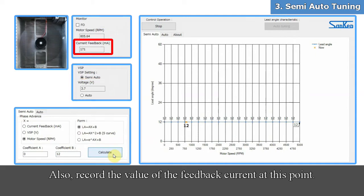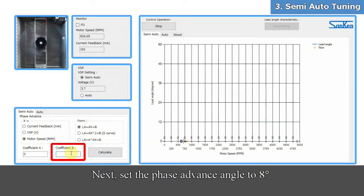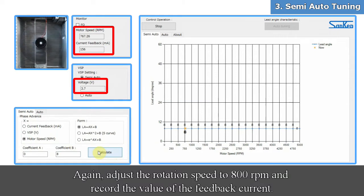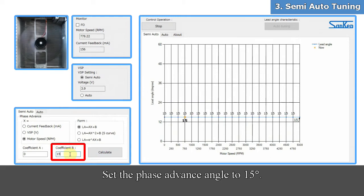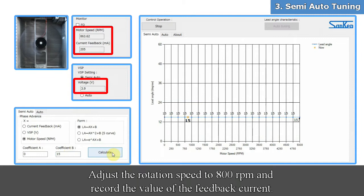Record the value of the feedback current at this point. Next, set the phase advance angle to 8 degrees and click Calculate. Again, adjust the rotation speed to 800 RPM and record the value of the feedback current. Then set the phase advance angle to 15 degrees and click Calculate. Adjust the rotation speed to 800 RPM and record the value of the feedback current.